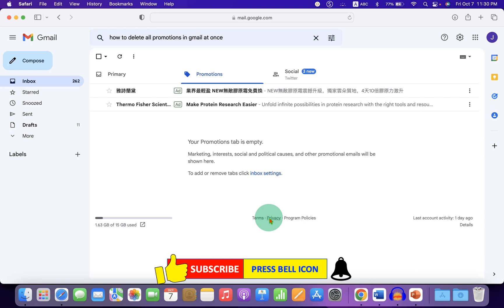Click on that like button. Comment below and let me know if this video solved your problem. Don't forget to check out these useful videos shown on screen related to Gmail. See you again in the next videos.